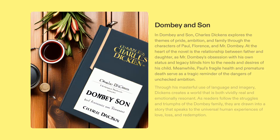Dombey and Son is an exemplary tale by Charles Dickens, depicting a timeless saga of pride, ambition, and the profound power of familial relations. His masterful use of language and imagery bring the story of the Dombey family to life, portraying universal emotions of love, grief, and renewal through their struggles and achievements.